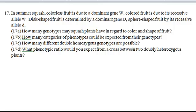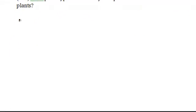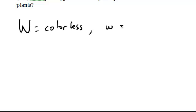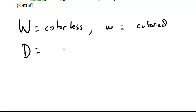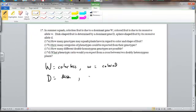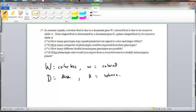So from that information right now, let's write down our allele symbols. Okay, so capital W, that's colorless, and lowercase w would be colored. Our capital D is disc-shape, and our lowercase d is sphere.